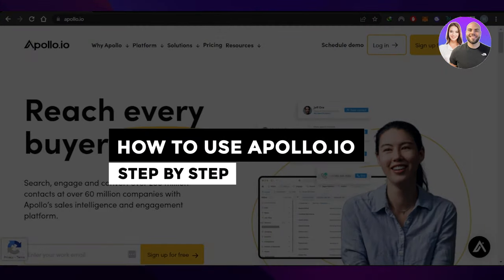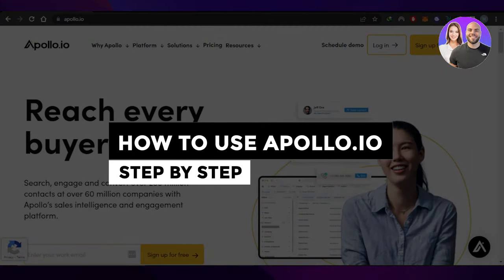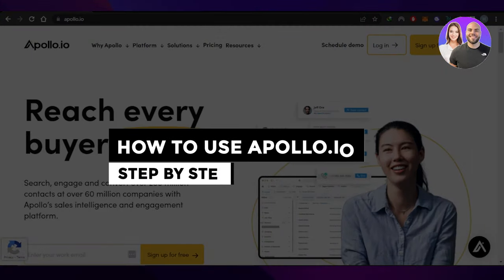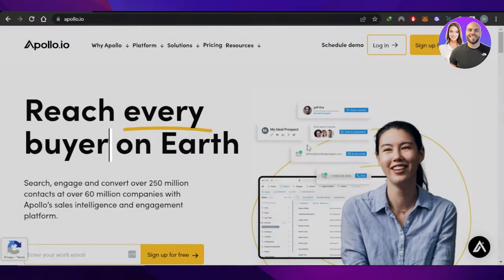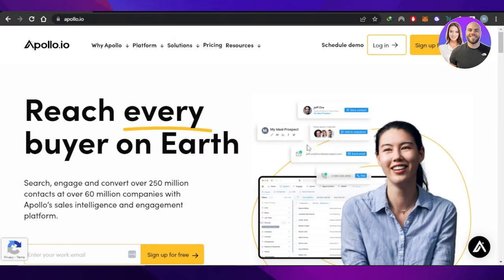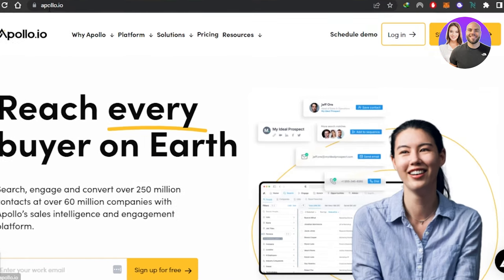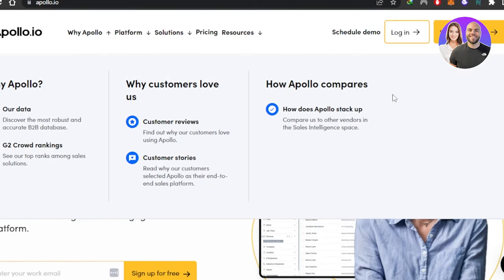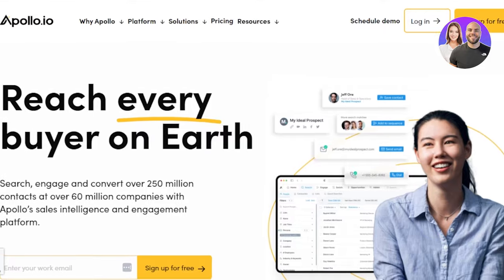How to use Apollo.io step-by-step tutorial. Hi guys, welcome. Today I'm giving you a tutorial on Apollo.io, how to search, engage, and convert over 250 million contacts at over 60 million companies with Apollo's sales intelligence and engagement platform. Let's get started. First, you can go to Apollo.io and you will get to this website right here.